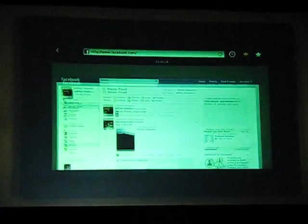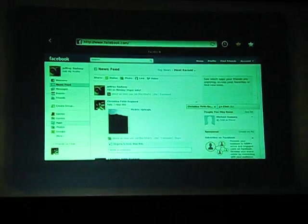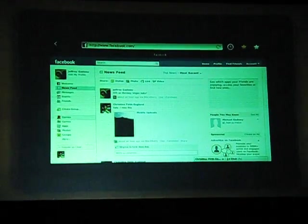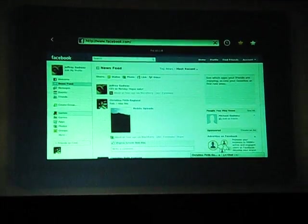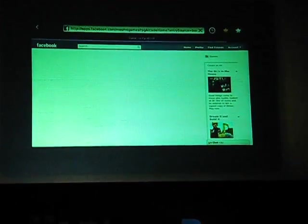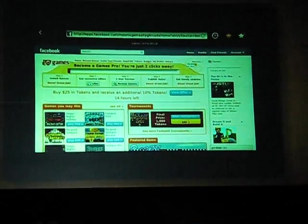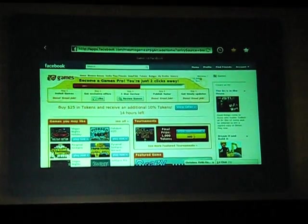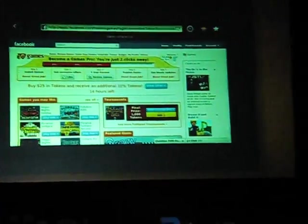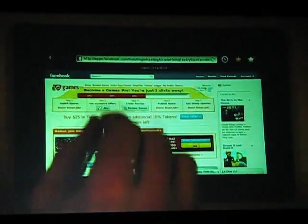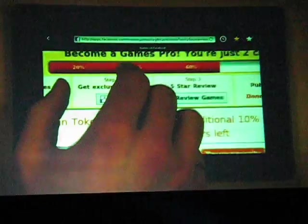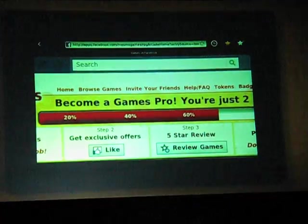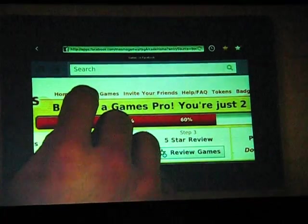And with our support of Flash, we enable users to access all of the content Facebook has to offer. This is something that many other devices cannot do. A great example of this rich content is the large library of Flash games available right on Facebook. Let's check out one of the games.